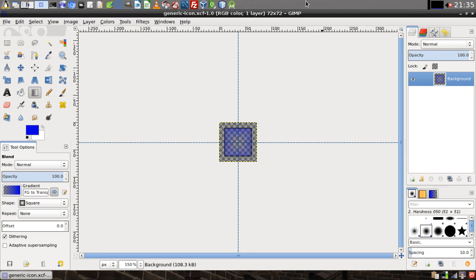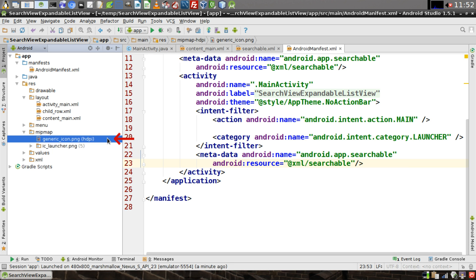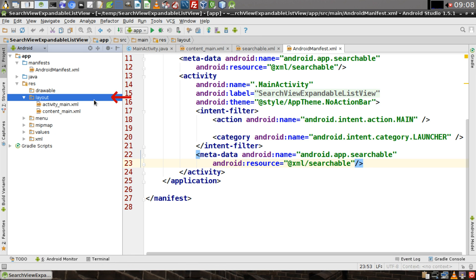Now we're going to need an icon that's going to display next to our items in the list view. You can use one of the ones included in Android Studio or you can make one of your own. In this case I've made one of my own. If you make your own icon, make sure you insert it under one of the sub-directories of MipMap.